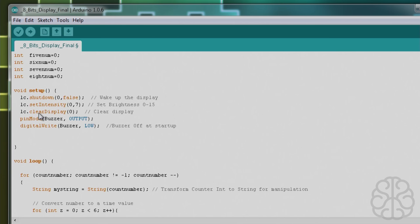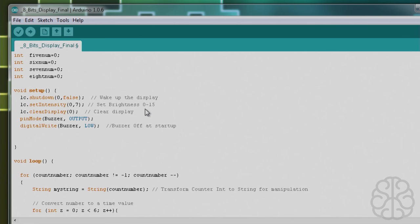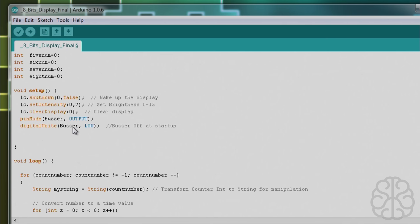The setup is fairly simple: LC.shutdown zero, zero meaning the first module - it starts at zero. If you had two, you could do LC.shutdown zero, LC.shutdown one. You wake up the display with that command. Then we set the intensity of the display brightness - it goes from zero to 15, so seven is a good middle ground. Then we clear the display to make sure nothing is written on it. We define the pin mode of the buzzer pin to an output and write it low at the beginning.